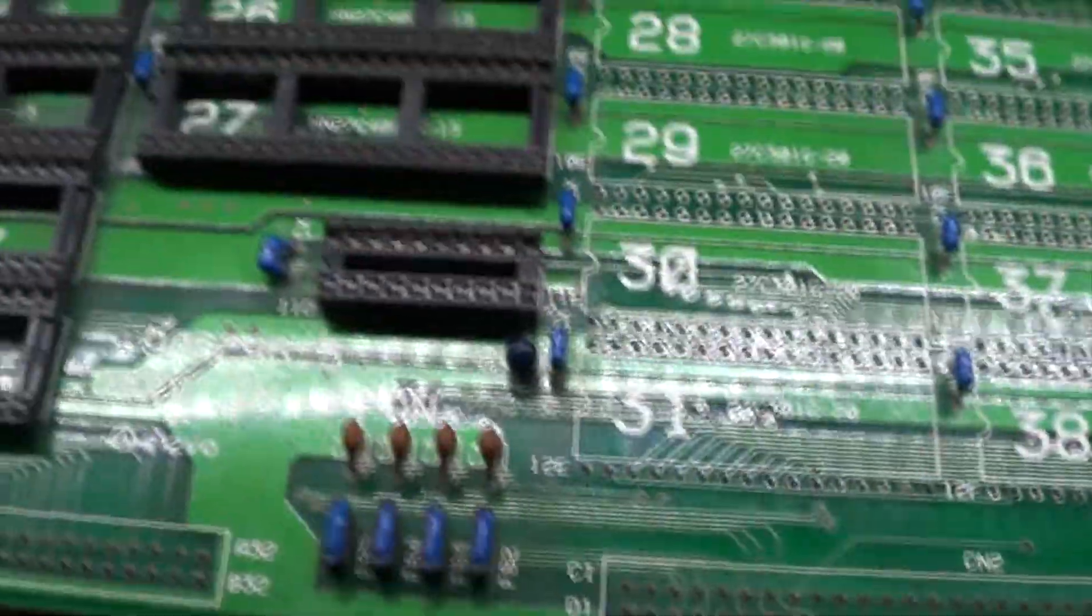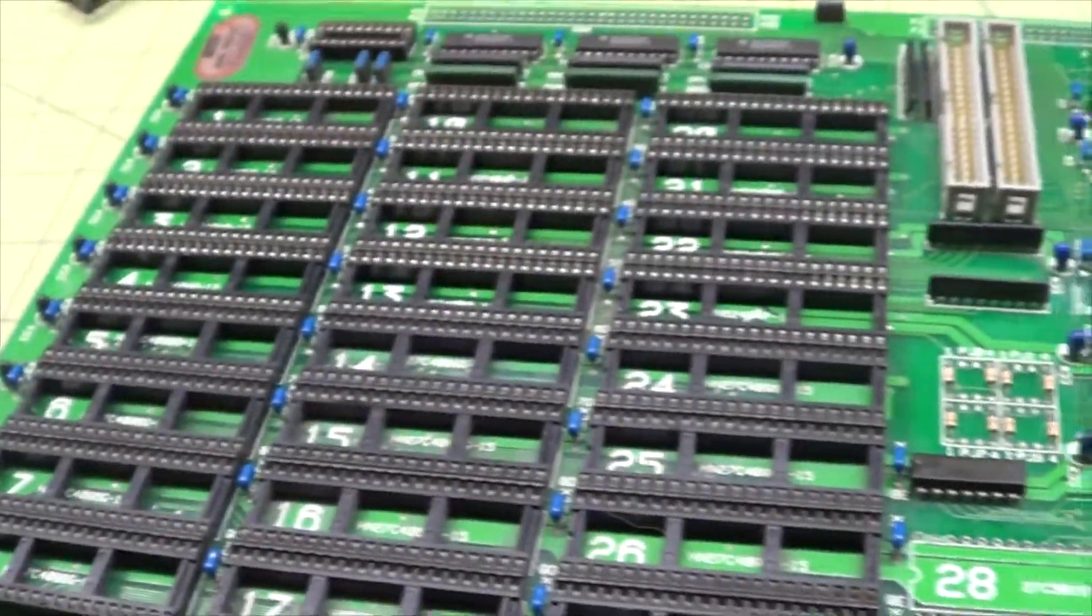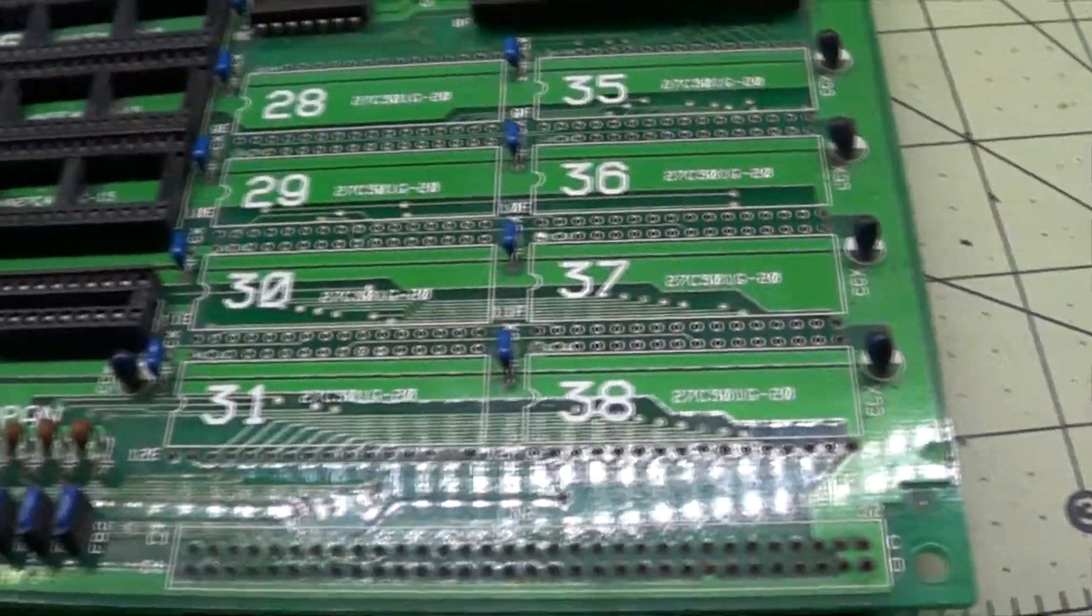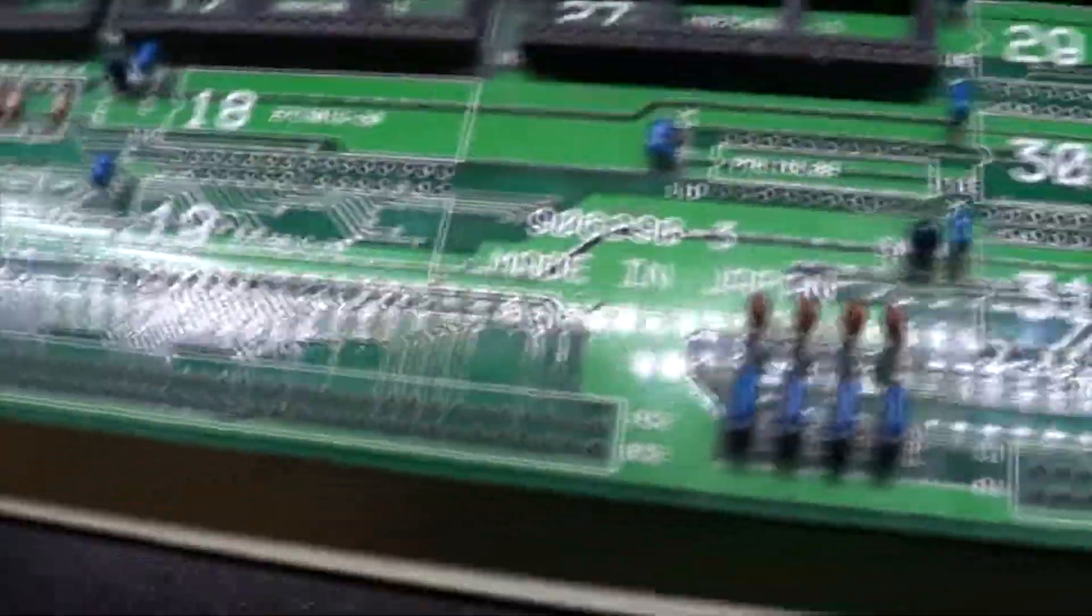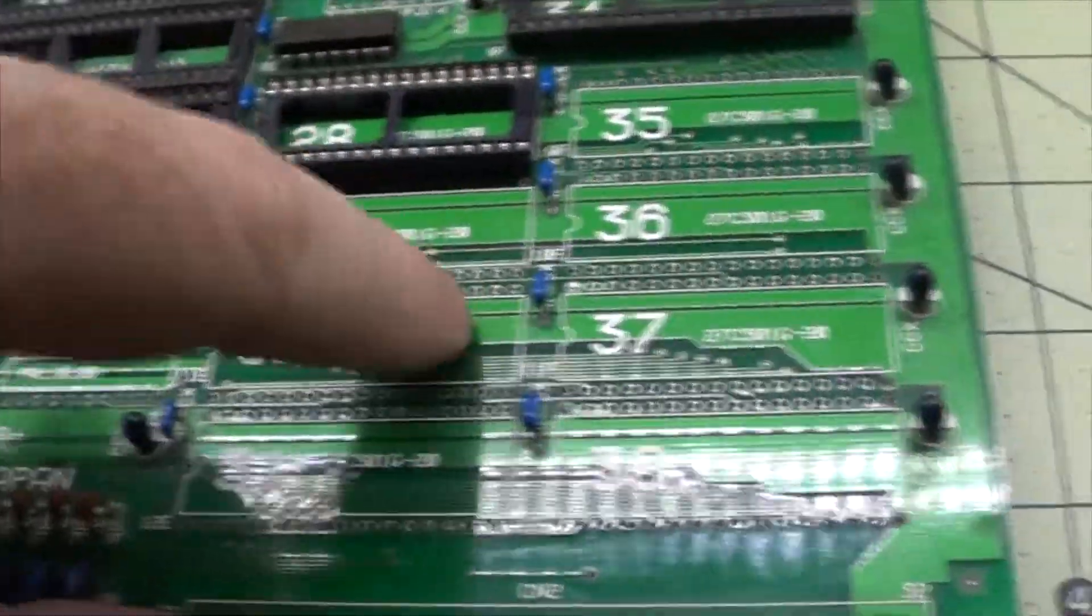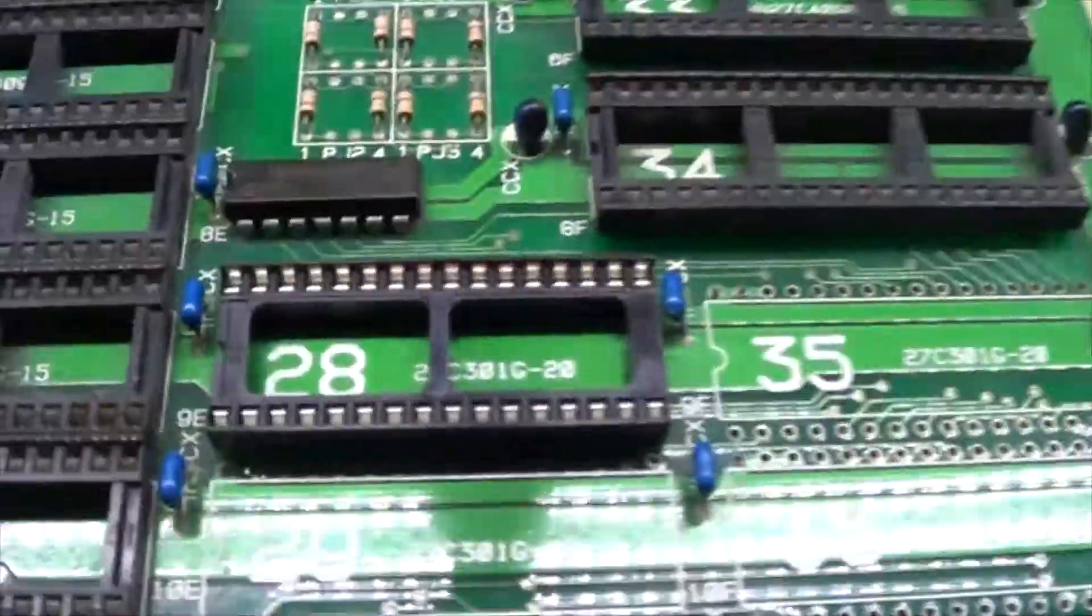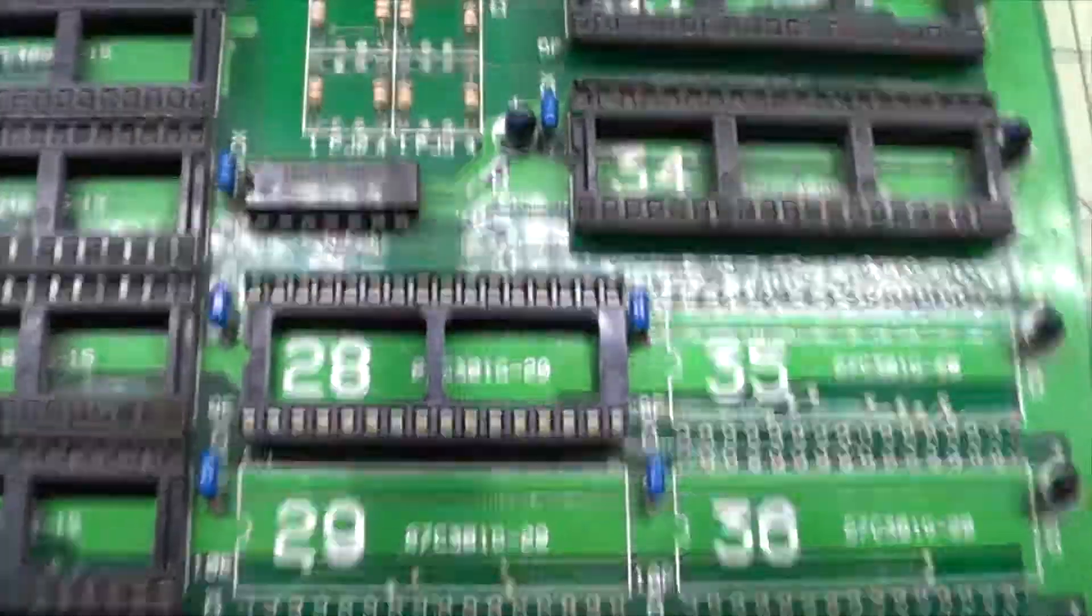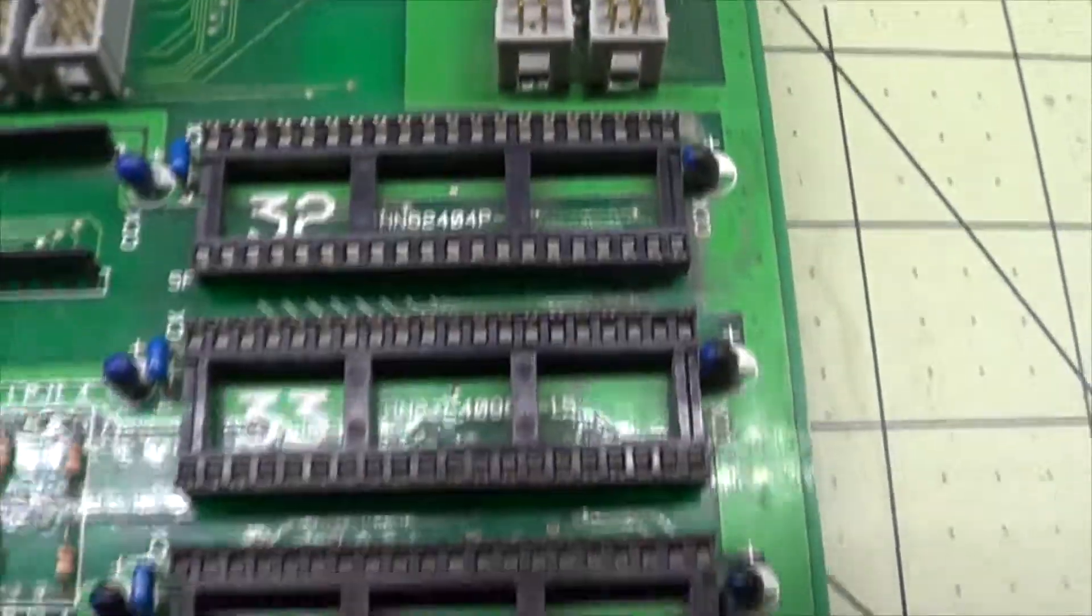So we're going to go ahead and remove this little guy and then these three over here and then work up towards these big 40 pin ones. So we'll keep going. All right, so we've got all the sound ROMs as well as the graphics and everything over here. I just want to kind of show you what we're dealing with. So I did put one in, you can see how shiny and new that socket is compared to the ones that were in there.